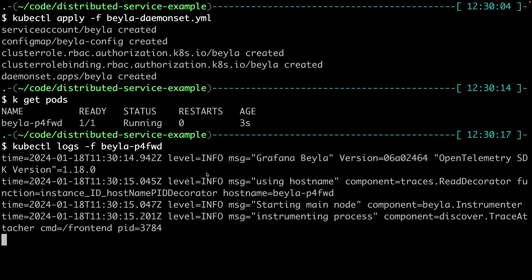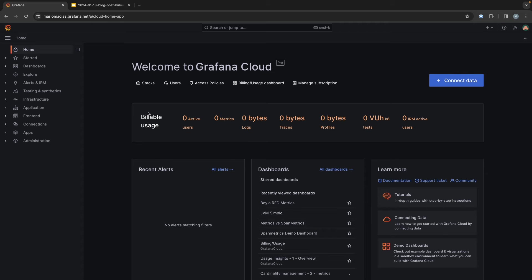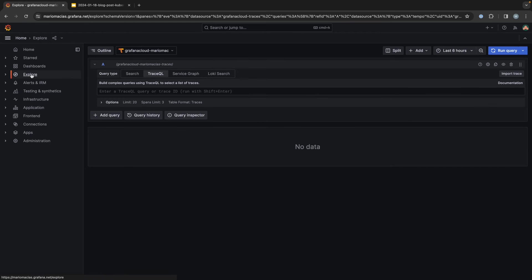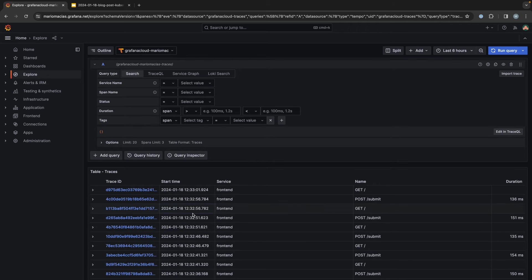So Bayla should be already sending information. If we go to Grafana, we will be able to see these traces here.